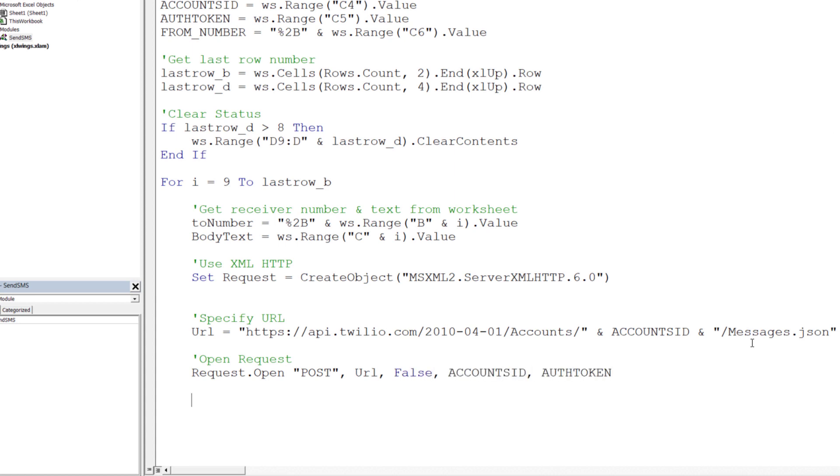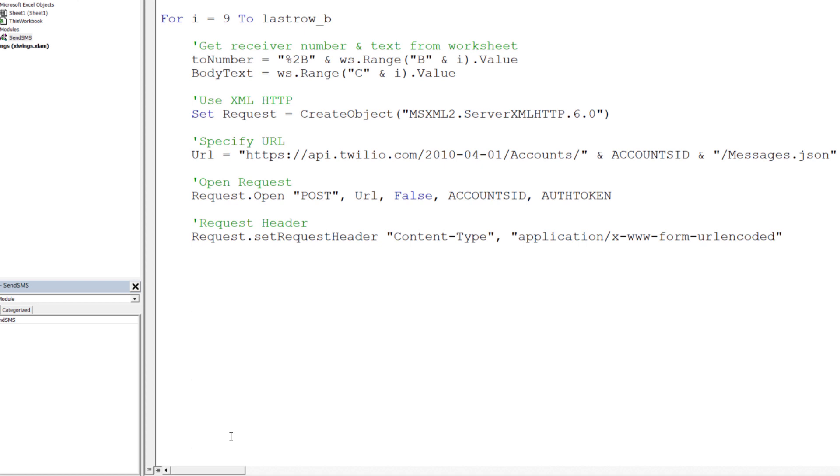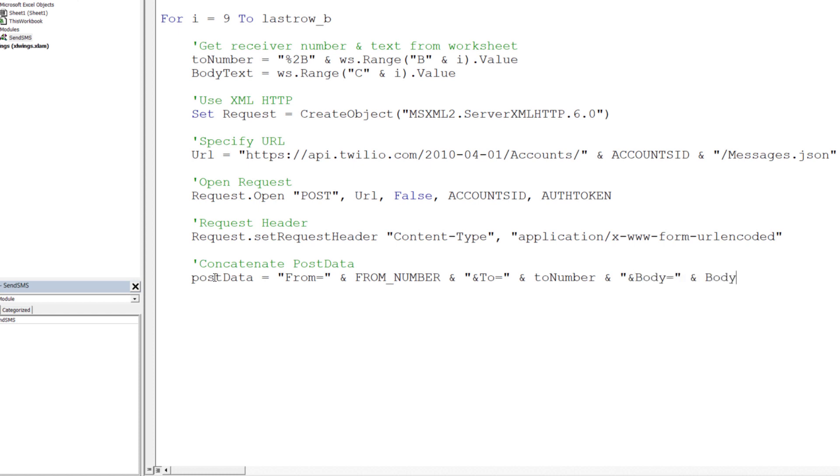Next we can open our POST request with our credentials. There are different ways to construct the request header. In my case, I will be using URL encoded. Twilio expects the POST request in a specific format, including the sender and receiver number and our text message.